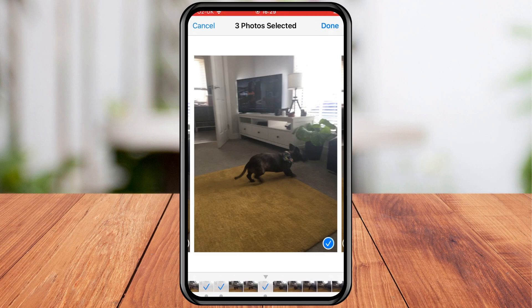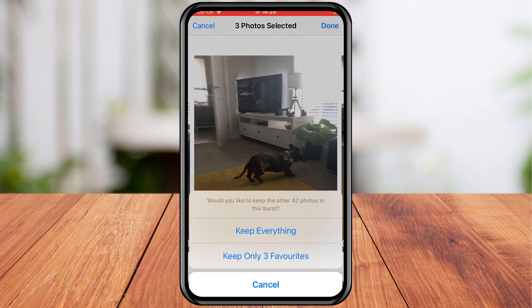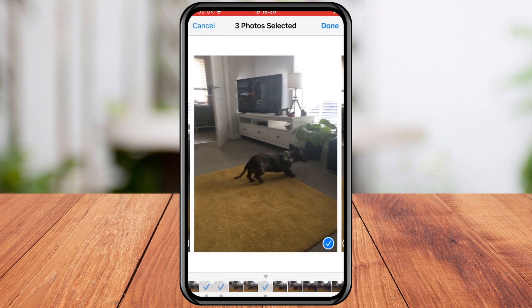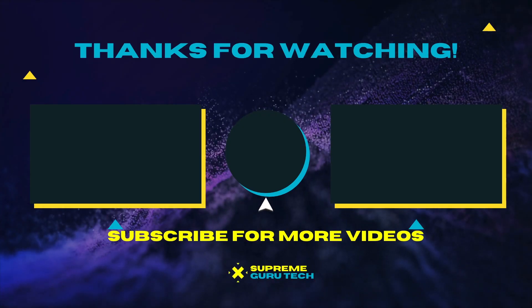Tap Done in the top right corner of the screen. To keep only the images that you have ticked in the burst series, all you have to do is select Keep Only Favourites from the pop-up menu.